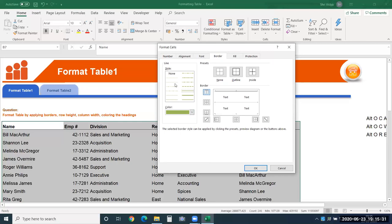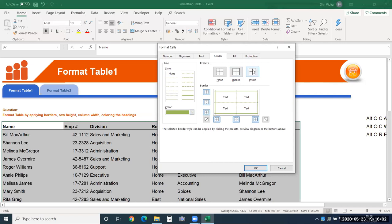There are two sets of lines: thick and thin. Thick lines should be used only for the outline — don't use them for inside borders, as it looks unprofessional and doesn't enhance the data. Use thin lines for inside borders. Click OK, and the borders will be applied.